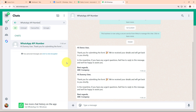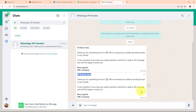Let's check our WhatsApp. We have successfully received a new WhatsApp message: 'Hi DummyUser, thank you for submitting the form. We have received your details and we will get back to you shortly. In the meantime, if you have any urgent questions, feel free to reply to this message and we will be happy to assist you. Best regards, ABC Company.' This is the personalized message we received, and with this we have successfully seen the working of this automation.